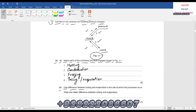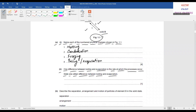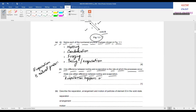Part 2: one difference between boiling and evaporation is the rate at which the processes occur. State one other difference. Evaporation is a natural process so it happens over a range of temperatures. But boiling requires a specific temperature — boiling happens at a specific temperature.